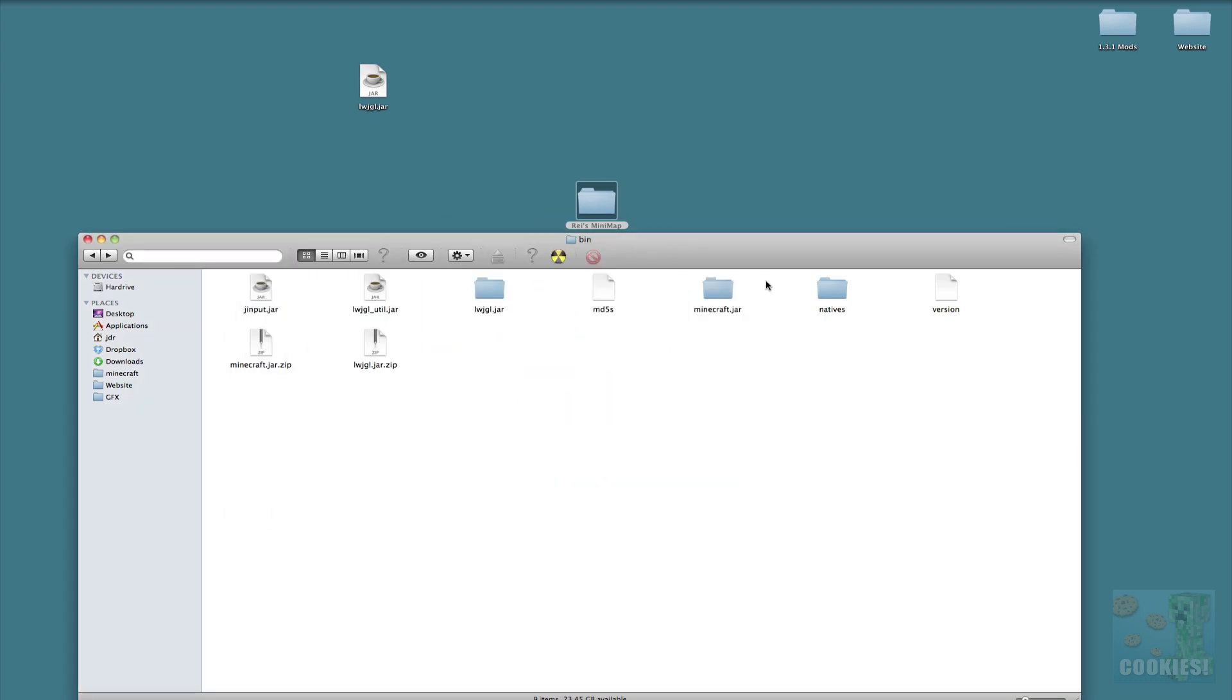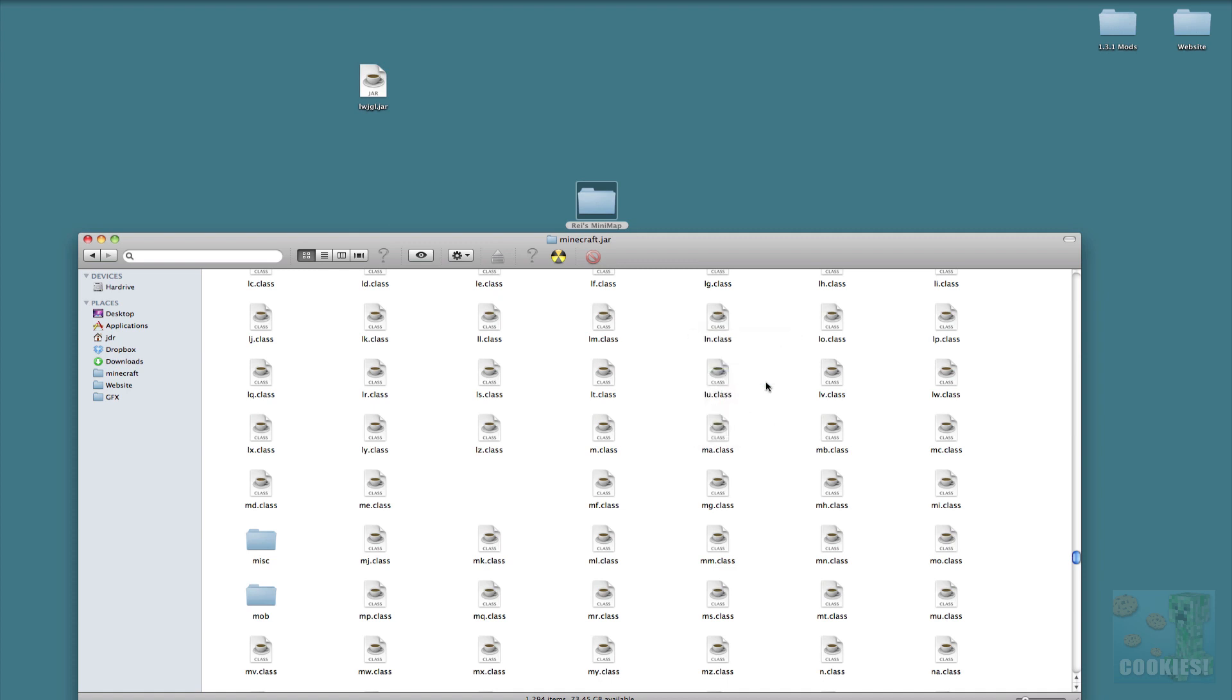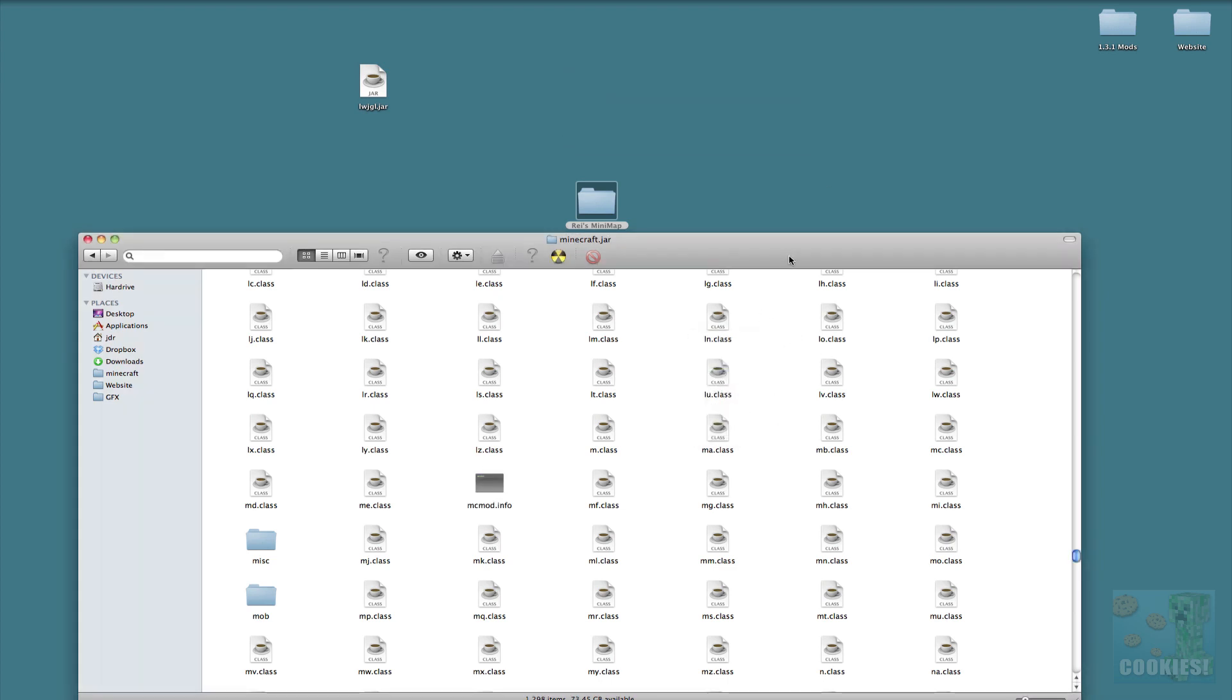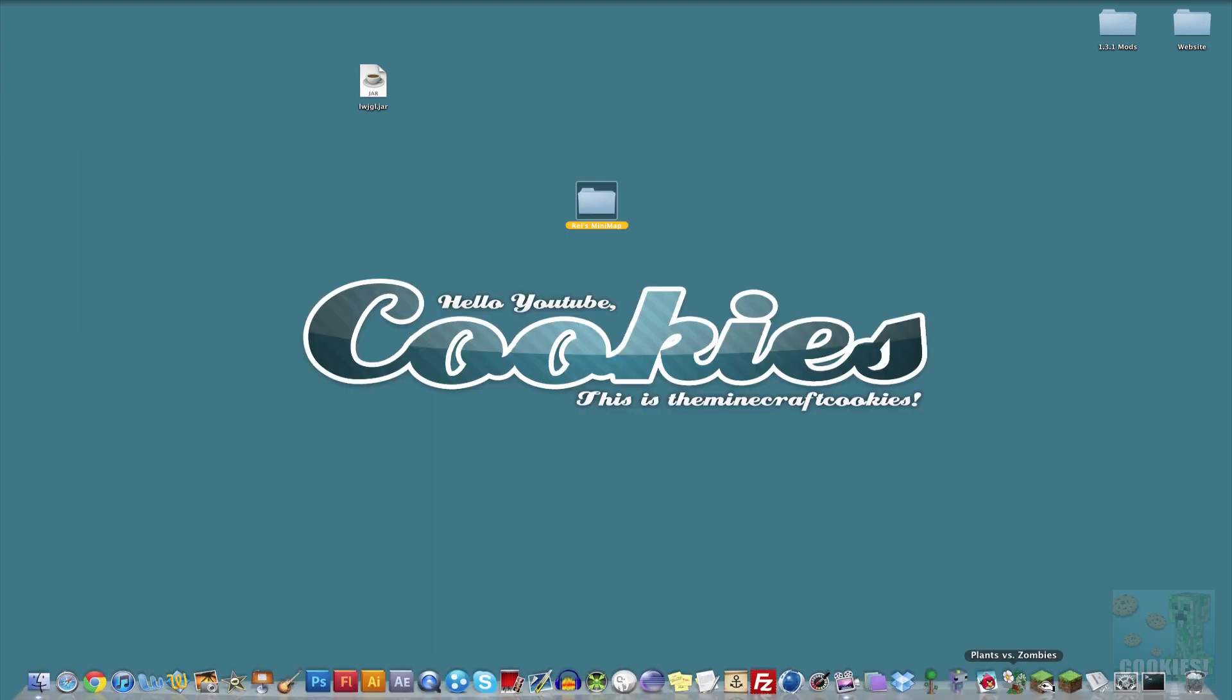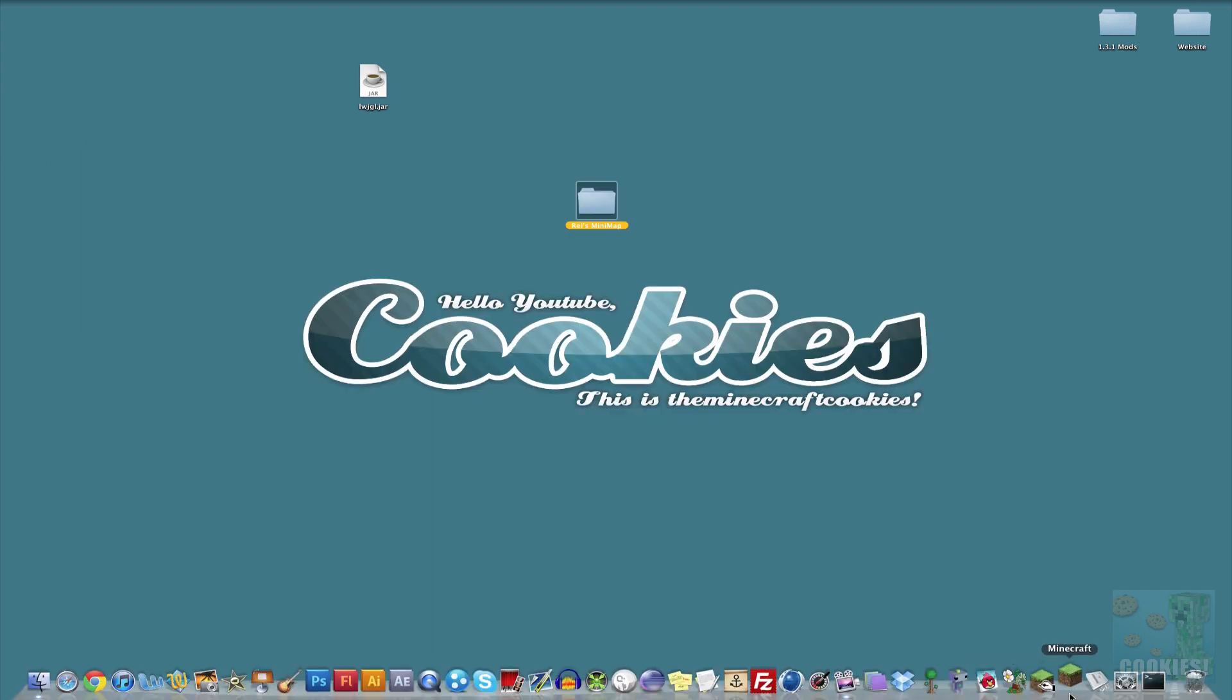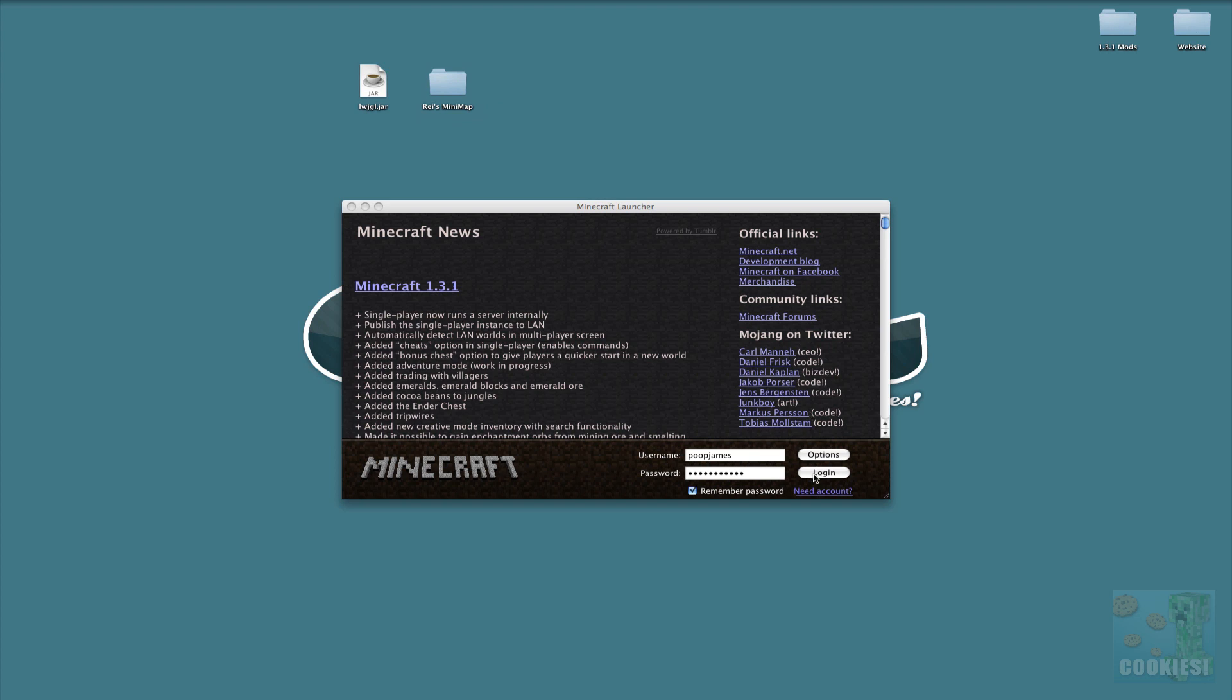Then we want to paste these in our minecraft.jar, paste items and replace. And then you want to delete the META-INF folder. You can just hit META-INF and then try to find it. I've already deleted mine so it's not there. Let's go ahead and log into Minecraft and we should have Rei's little minimap mod.